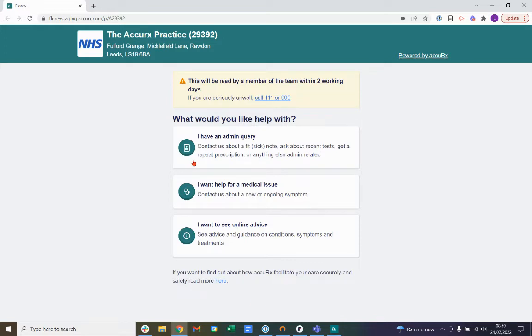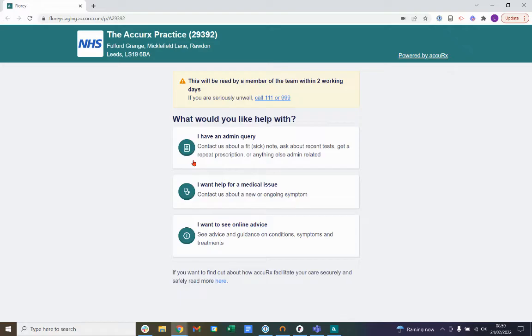This is another way of contacting your practice in addition to your current contact methods. Please only use this form if you are already registered as a patient to your practice. Patient triage is approved by the NHS and currently 82% of patients that use this form rate it as easy to use.